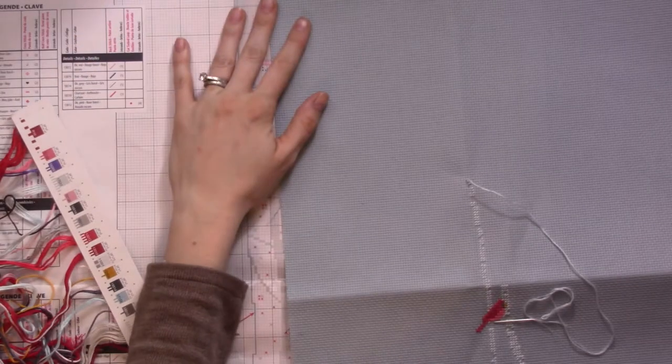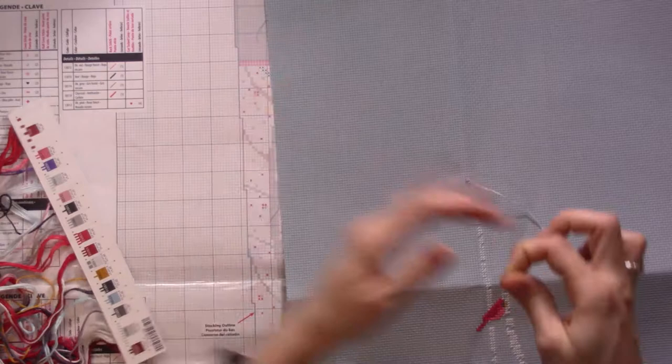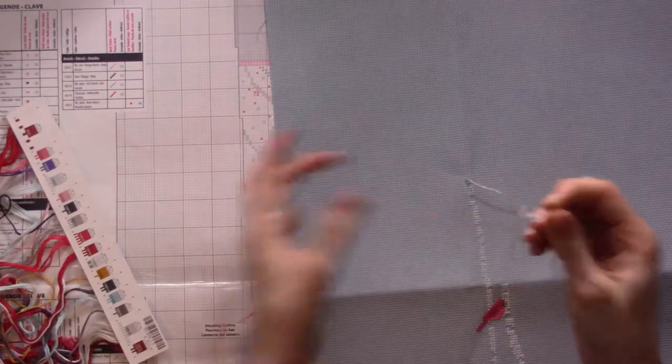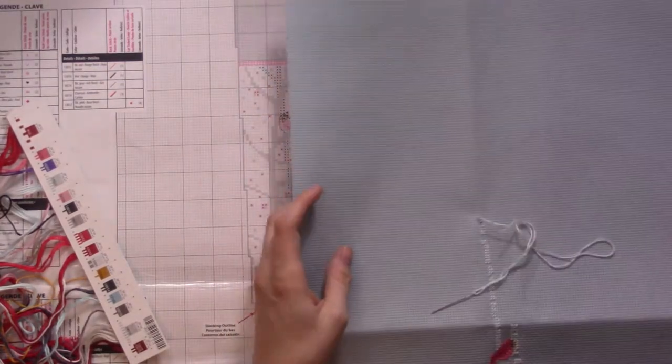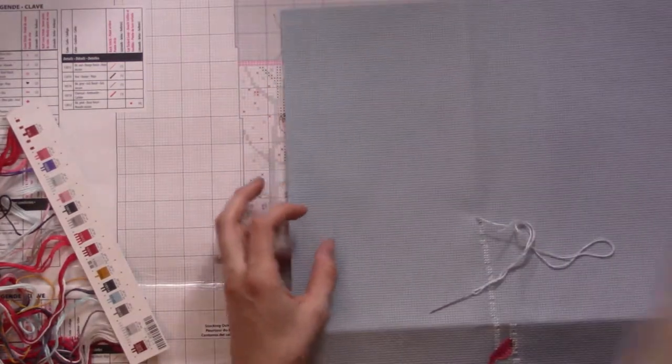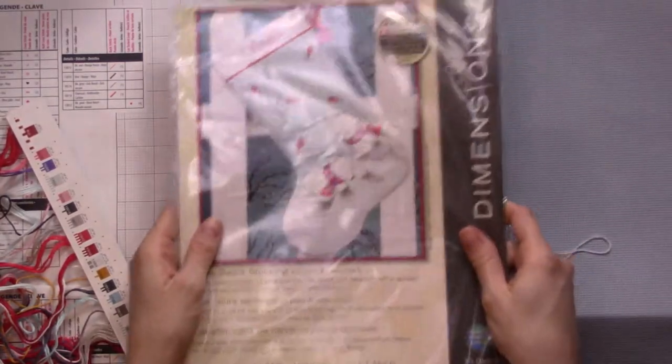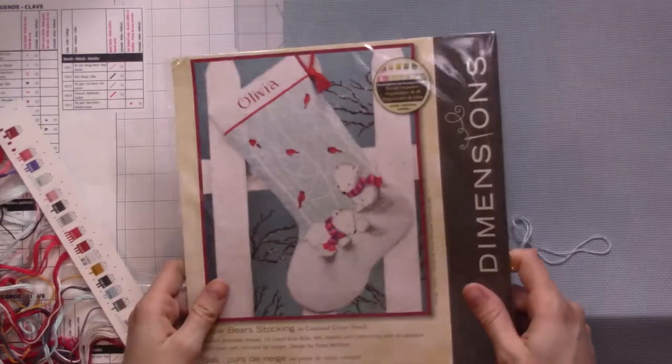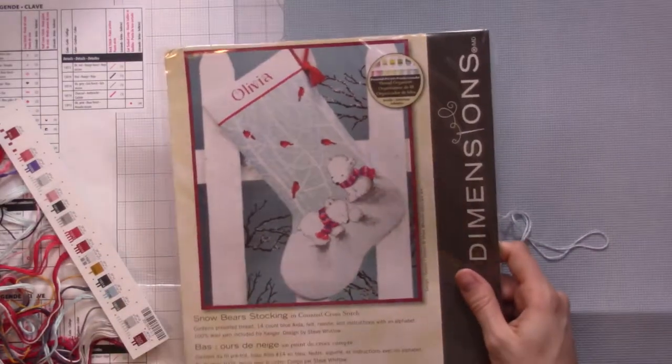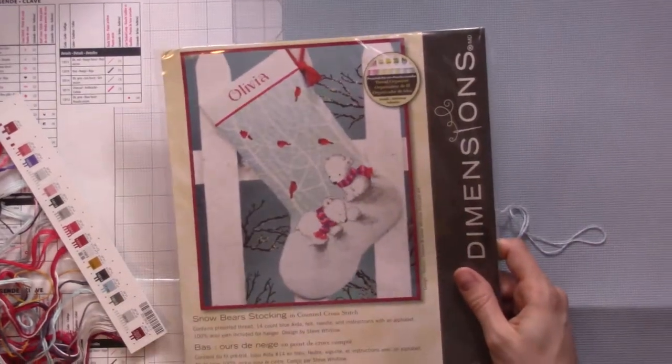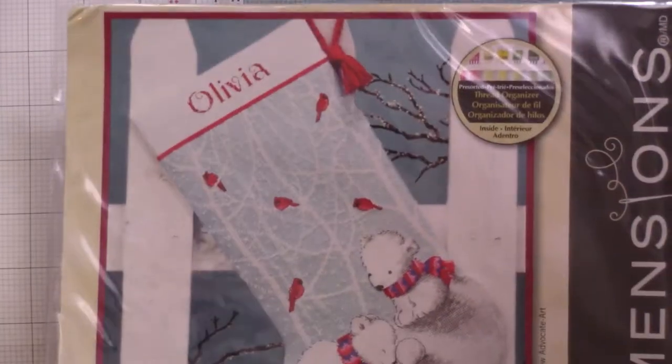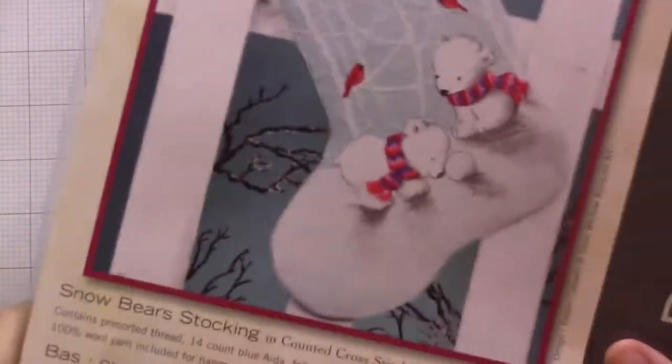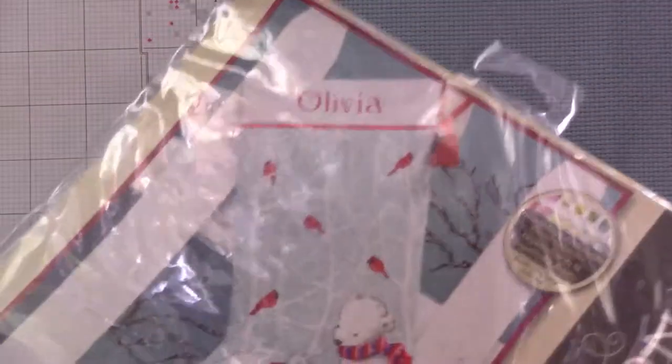Happy vlogmas! I'm just cross stitching. This is what I'm working on, let me zoom in a little bit more for you. This is a stocking that I'm making.